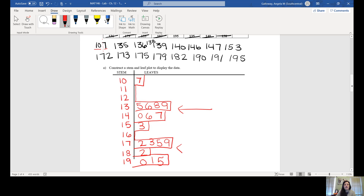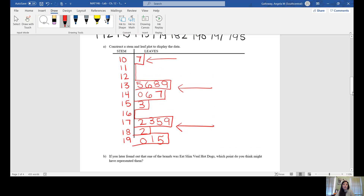We can visualize the stem and leaf plot like a histogram by imagining bars over those numbers. We typically use the stem and leaf plot for smaller data sets. This one shows two peaks — one group of hot dogs with calories around 130 to 150, and another group around 170 to 190. The outlier at 107 is much lower than the rest — if told that one brand was 'Eat Slim Veal Hot Dogs,' we'd expect that to be the low-calorie one.